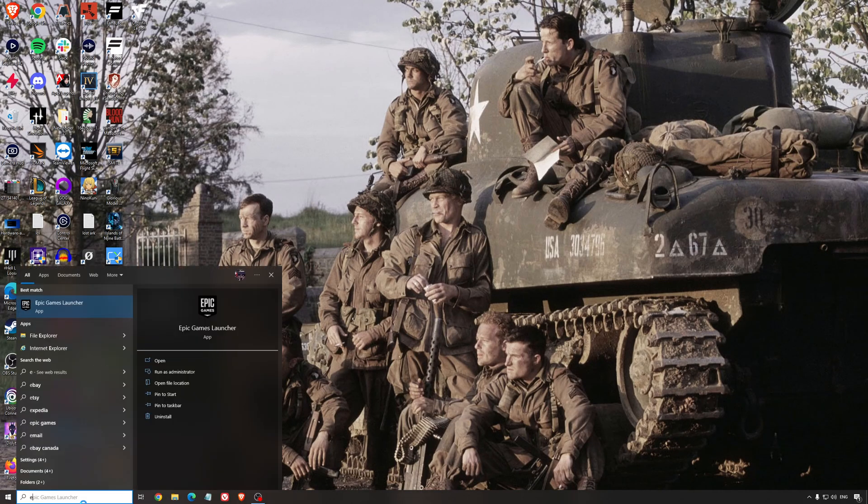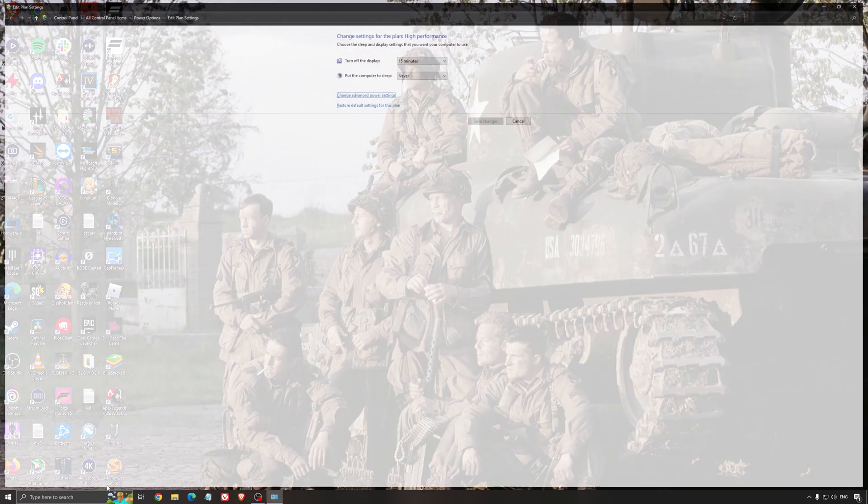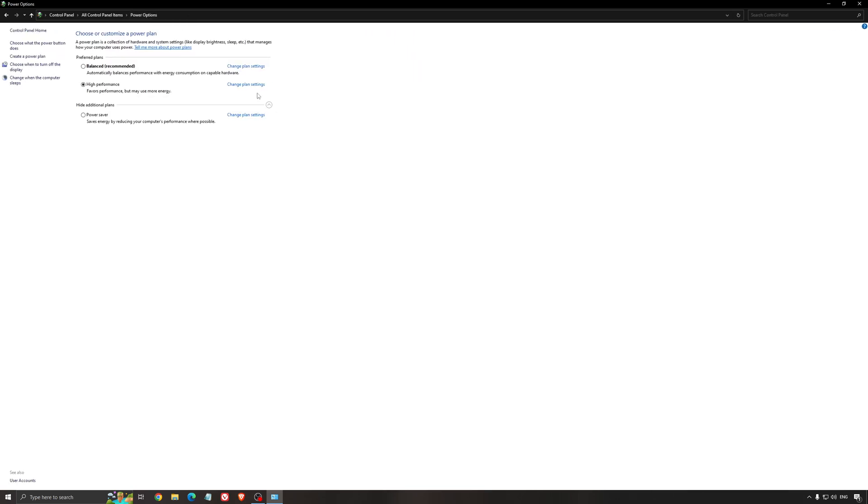Another thing that I recommend is your energy profile. So write energy in your search bar. Go to power option. Make sure that you're running something like balanced or high performance. On a desktop computer, it should not be an issue. But if you're playing on a laptop,